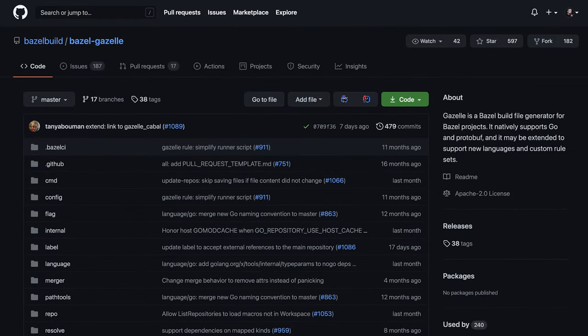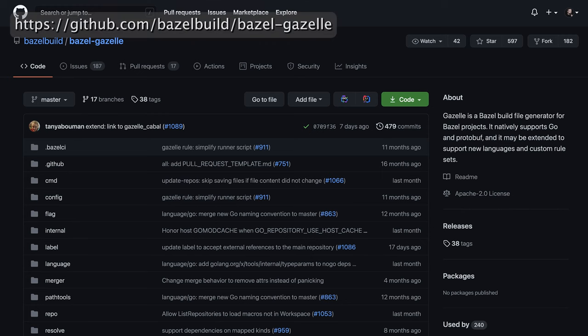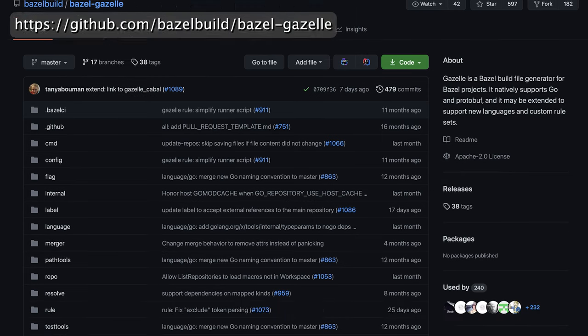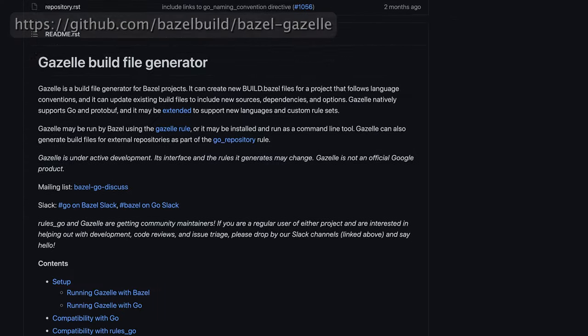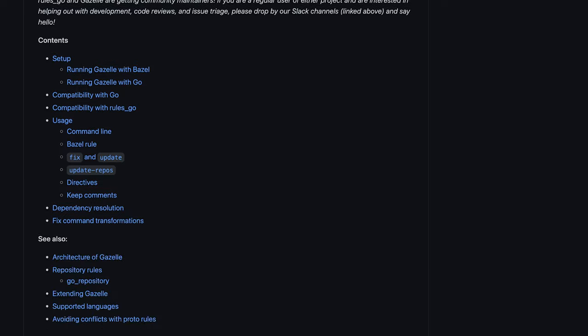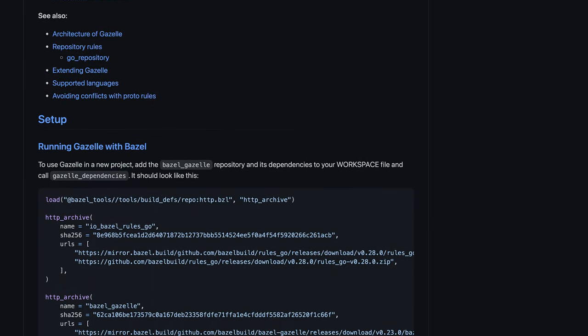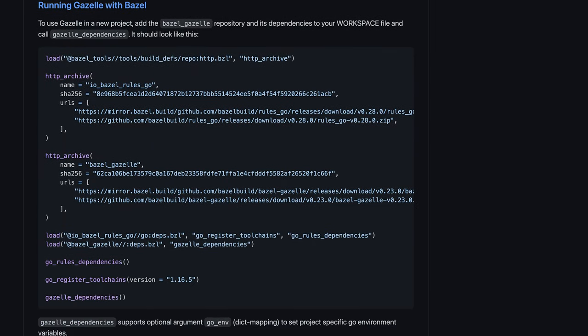Fortunately, there is a nifty tool for that: Gazelle. As with rules_go, we need to copy the Starlark code that imports the Gazelle tool into our workspace. You might notice that this does include the rules_go repository from the previous example.